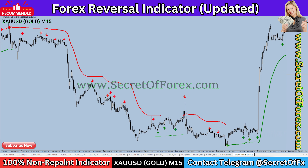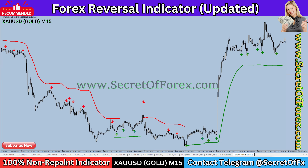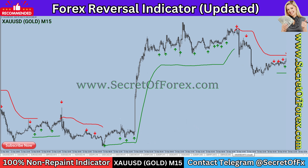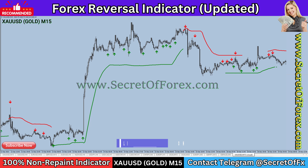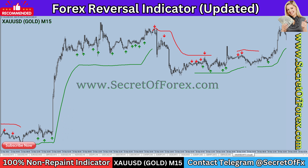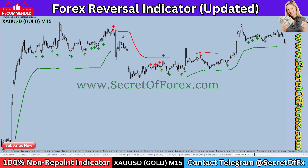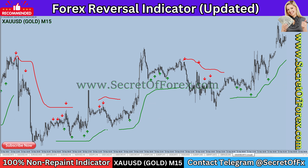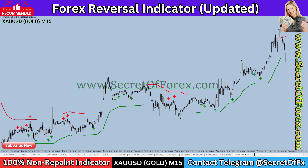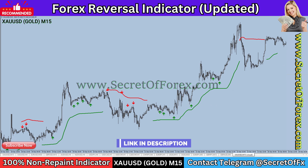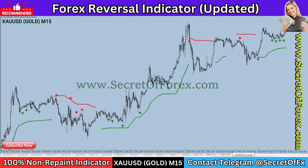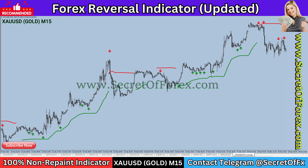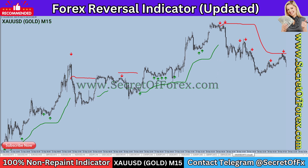Forex Reversal Indicator updated — 100% non-repaint. This is our best forex trading indicator, 100% non-repaint, with accuracy of 95 to 98% plus. This is the world's best indicator for scalping. It is very easy to use for beginners and fully automatic. It will never expire and there are no monthly fees or any other recurring charges. File type: digital item download, zip file. You will need MetaTrader terminal.